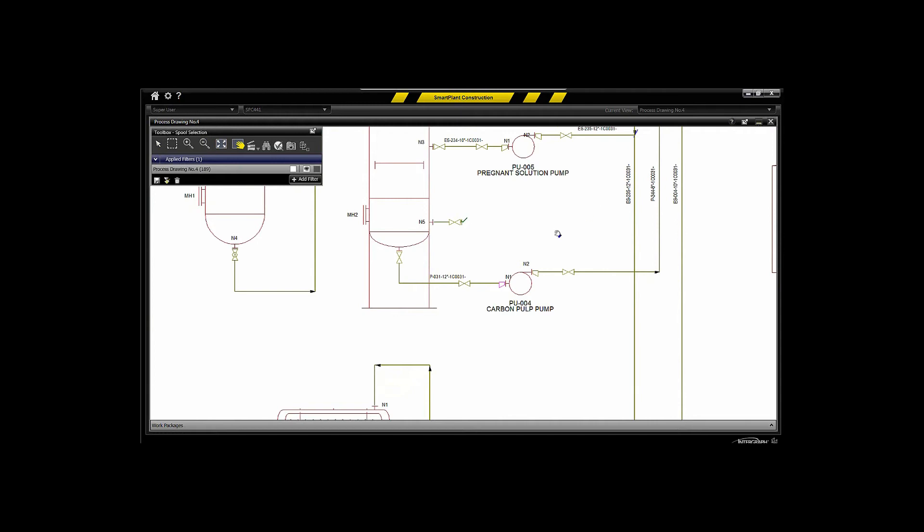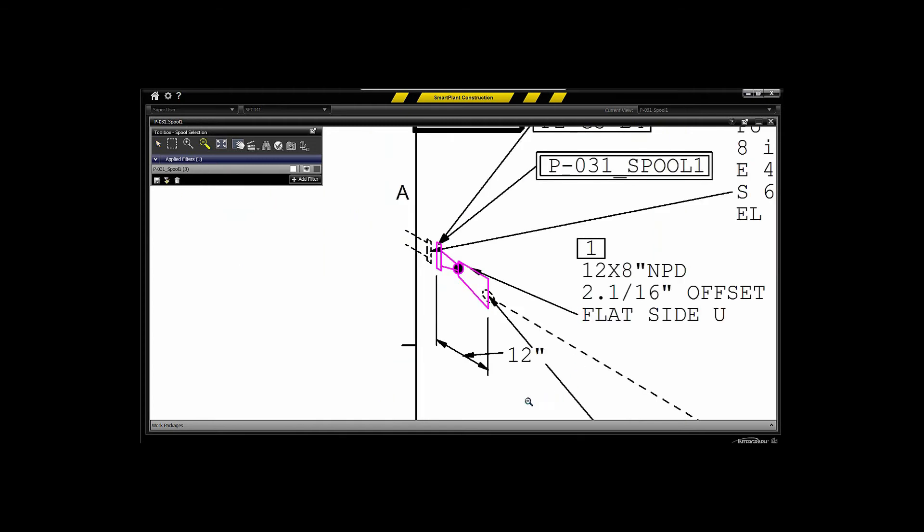You can have correlated with that the particular isometrics that may be correlated to the actual components themselves. So you'll see here that I'm selecting a particular spool within a PNID and I can immediately jump to the isometric and see that in the isometric quickly because these have been correlated and integrated together and retrieved into Smart Plant Construction.